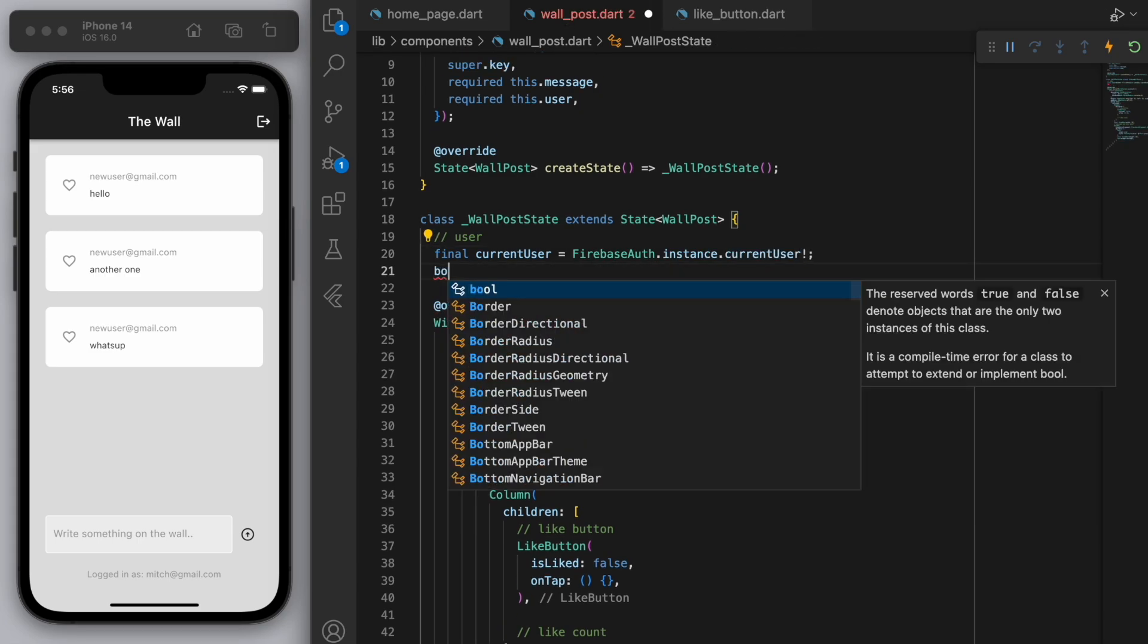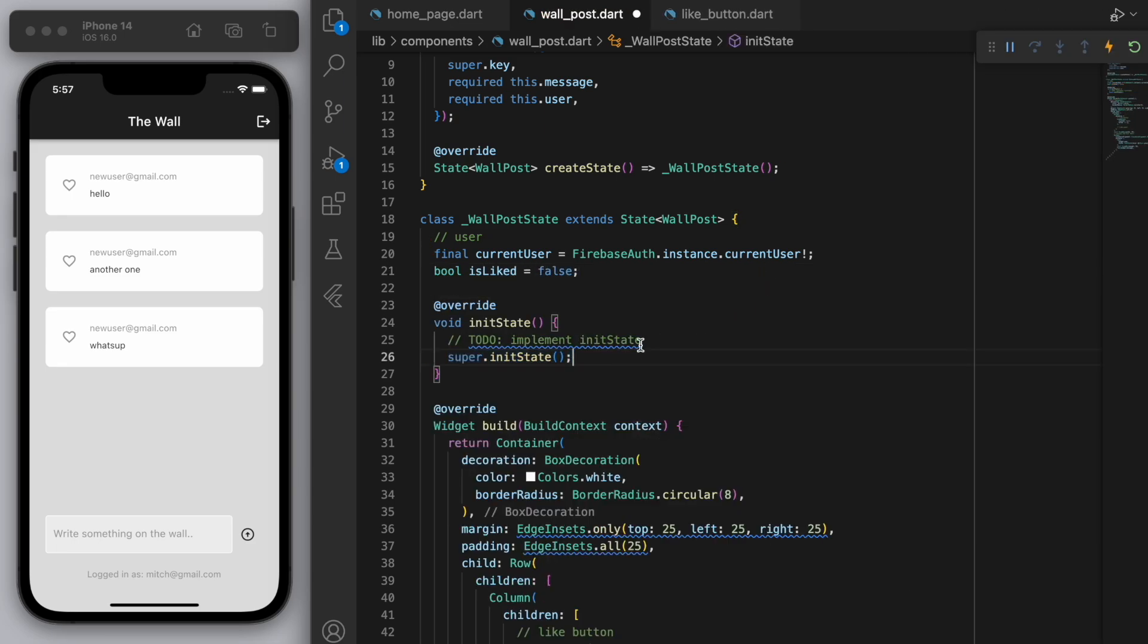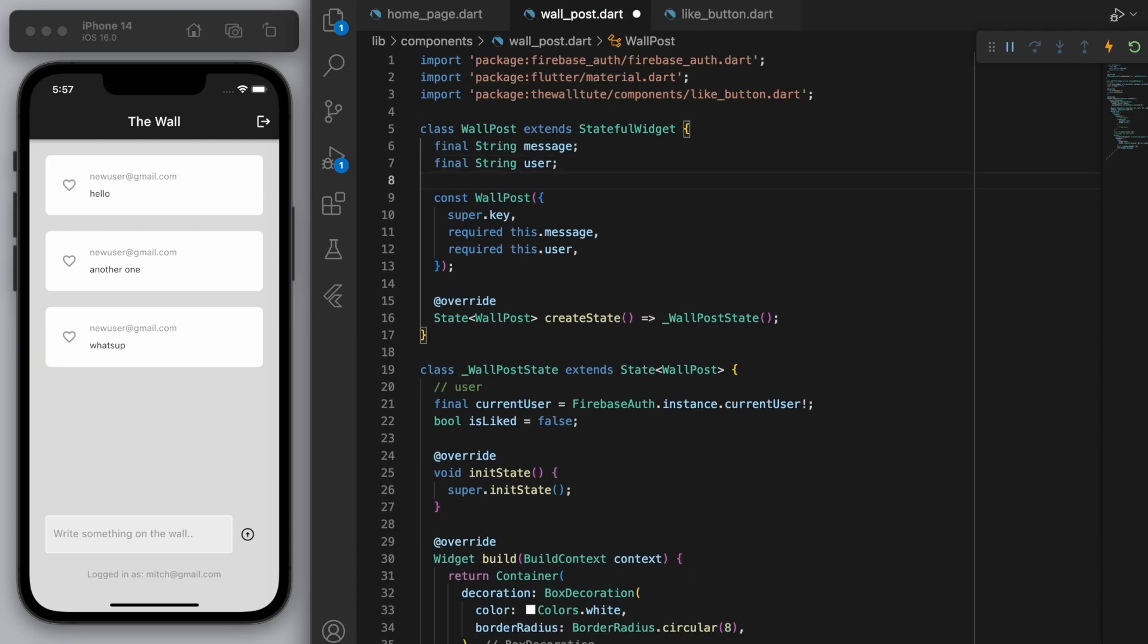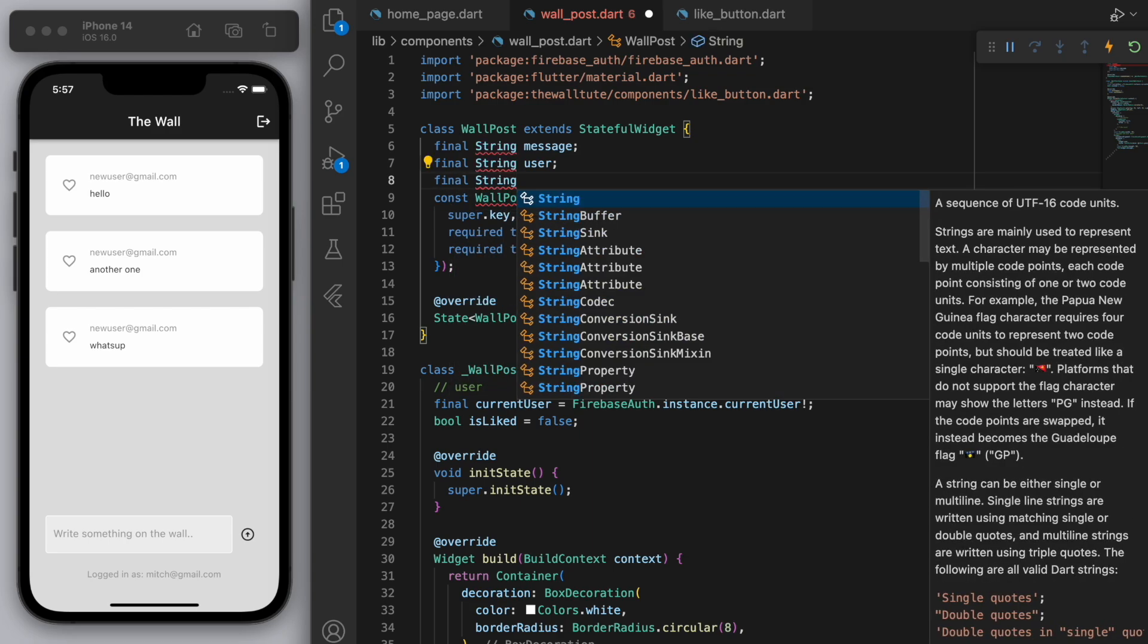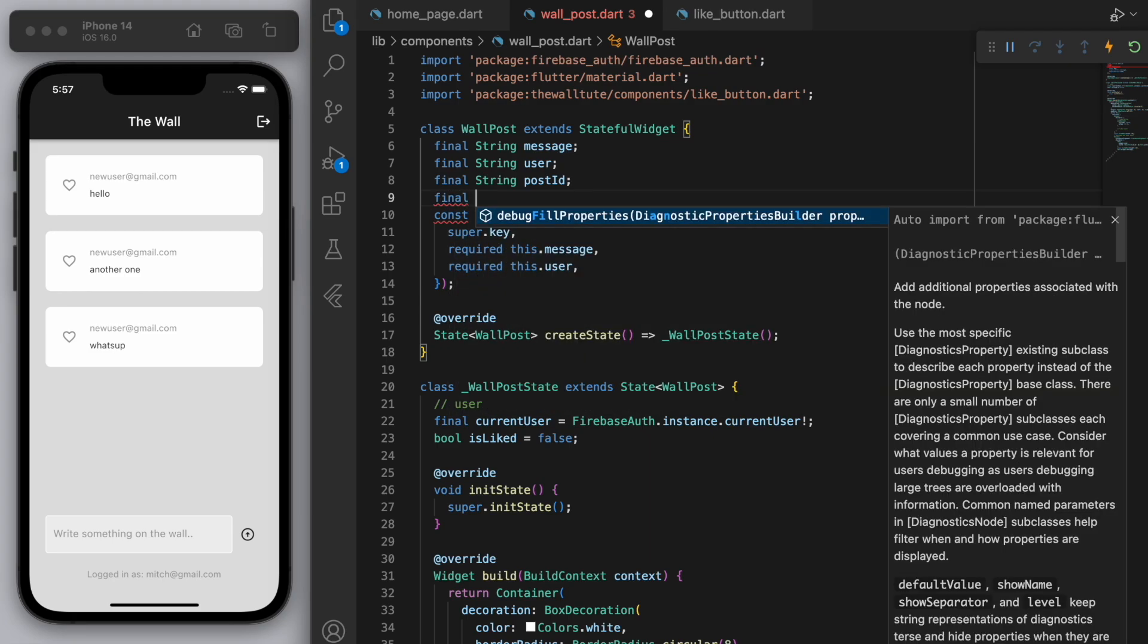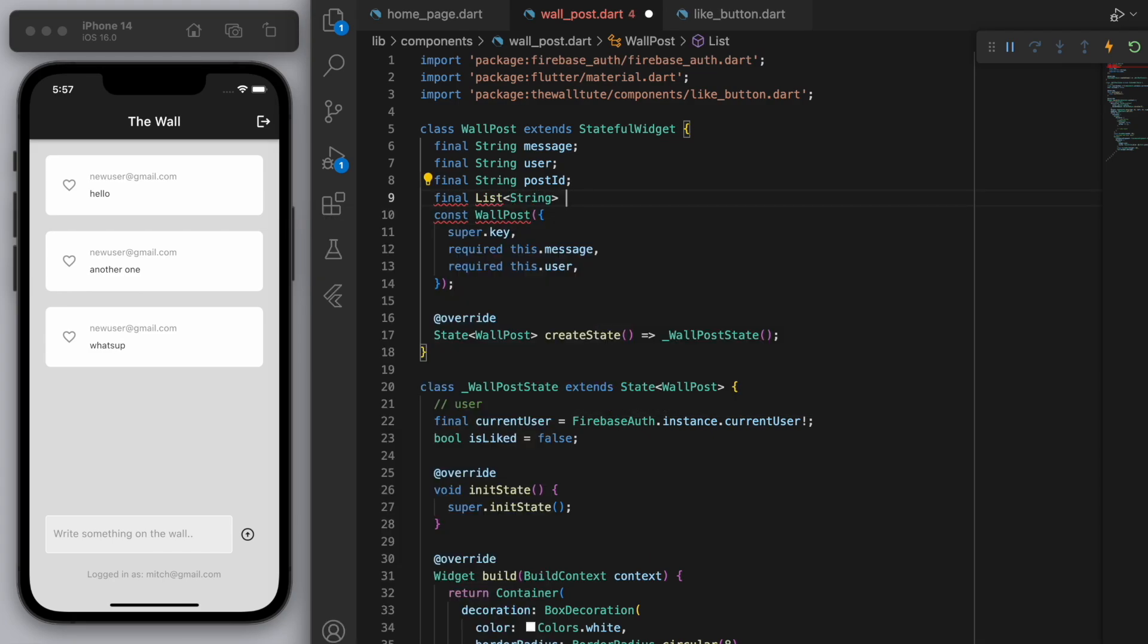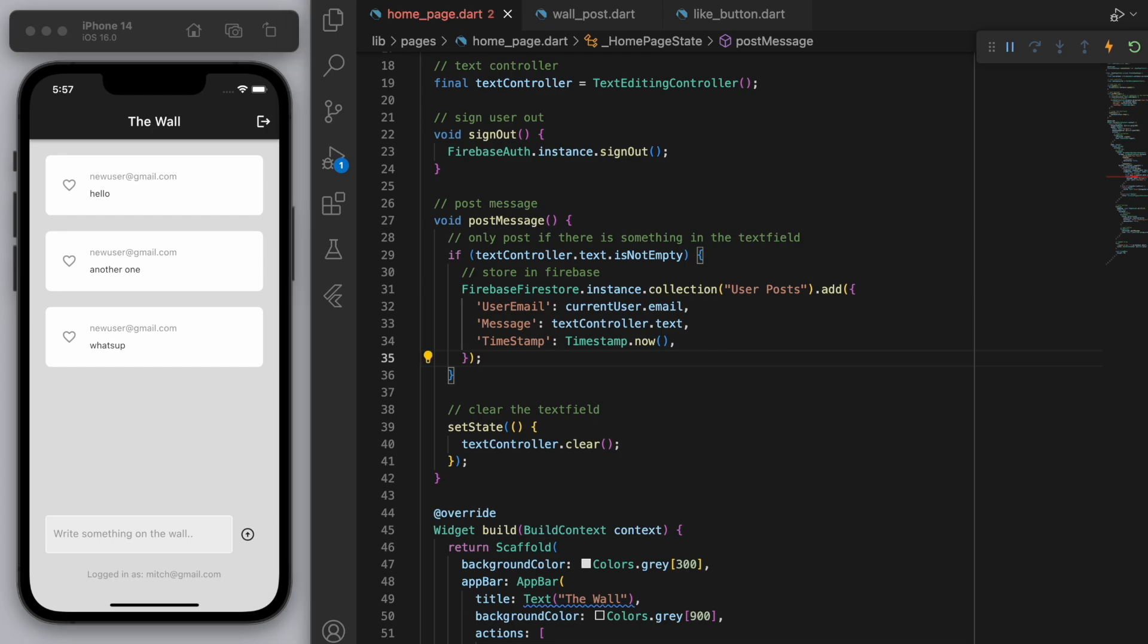And let's create that boolean for if it's liked initially let's just say false and let's create our initial state. And actually at the top we should be creating a few more parameters so I need to know the post ID just to identify which wall post we're looking at and also a list of strings for the likes.